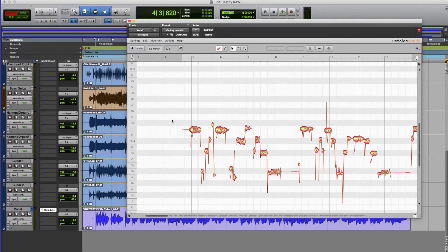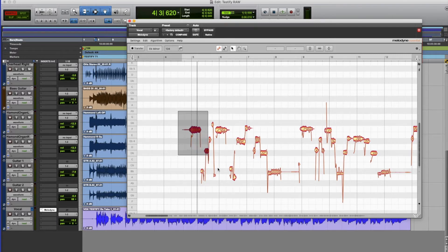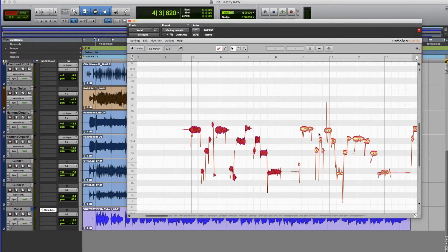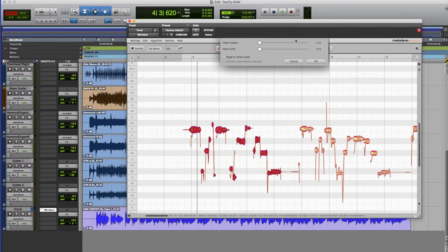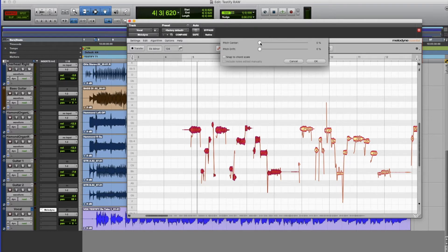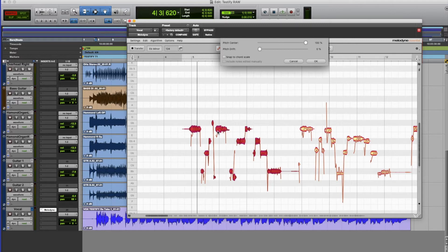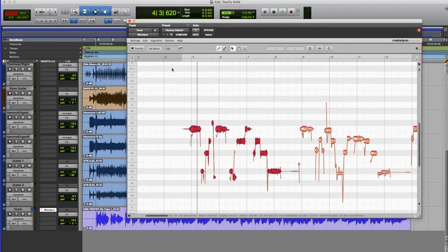So in order to auto-tune we're just going to select the part that we want to auto-tune. I'm just going to do this first phrase here and leave the second phrase unaffected. And then we open up this dialogue here and this is our pitch centre. Now as I turn this up you should see the notes moving around until we get to 100% when everything is absolutely nailed in the centre of the note. We'll just have a quick listen to see how that sounds now.